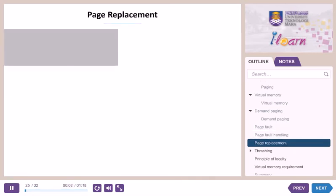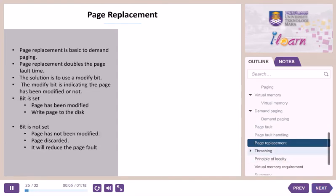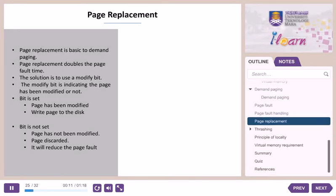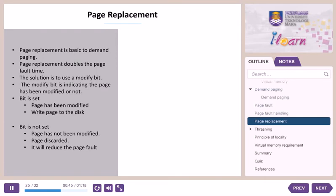Page replacement. Page replacement is basic to demand paging and occurs when the desired page resides on disk but there are no free frames in physical memory. It provides large virtual memory on smaller physical memory. Page replacement doubles the page fault service time. The solution is to use a modify bit, which indicates whether the page has been modified. The bit is set when the page has been modified — during this time the page is written to disk. If the bit is not set, the page is discarded, reducing the page fault service time.